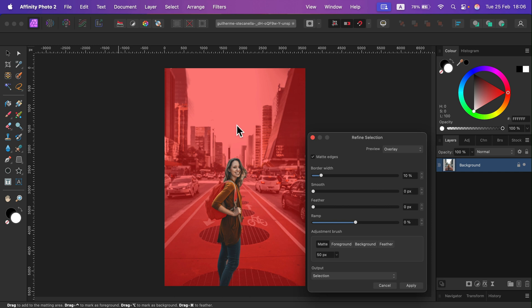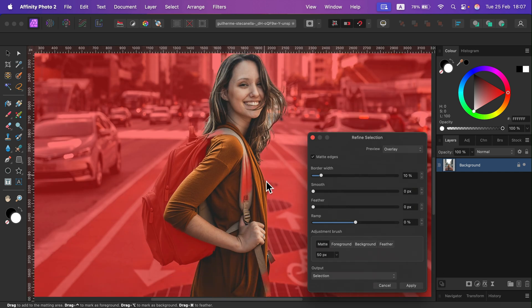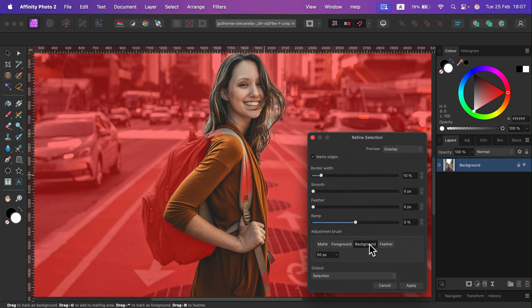Feel free to zoom in with the Navigator or Command Plus, and then you can use the foreground and background pointers to mark what is the selection.